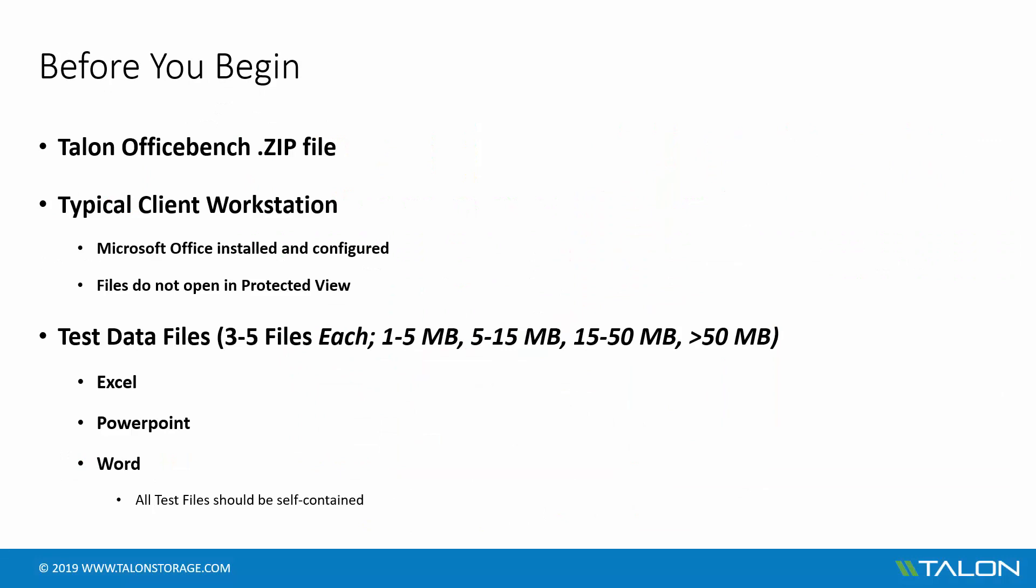Before you begin, you'll need some test data files as well as exclusive remote access to a typical client workstation in the branch office that you'd provide to your end users. This will need to be able to access and have read-write permissions to the test data and be able to map a drive.